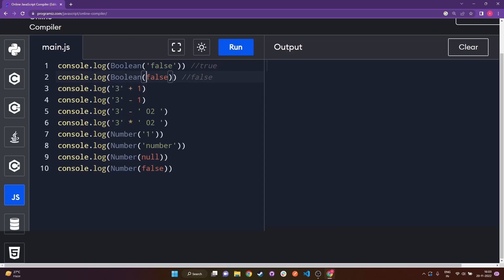The next line is String(3) plus 1. Whenever we have one part as a string, the entire expression gets concatenated. Since we are doing a string plus a number, this number won't add up — they will just get concatenated. So what we get instead is a string which will have '3' and '1' within it, giving us '31'.